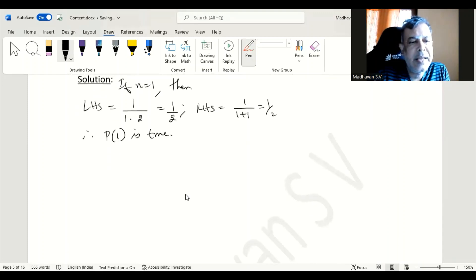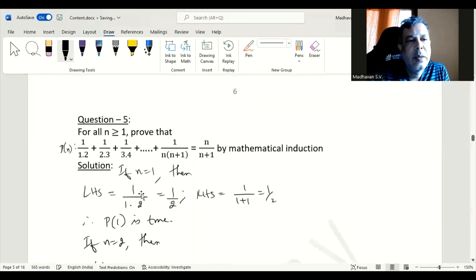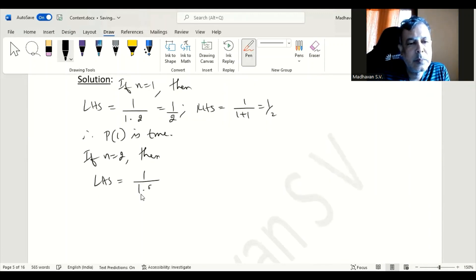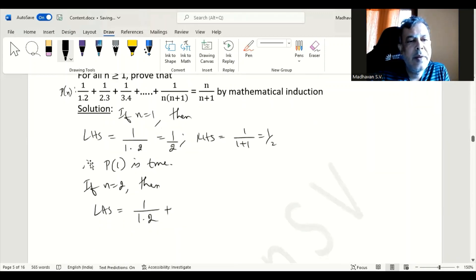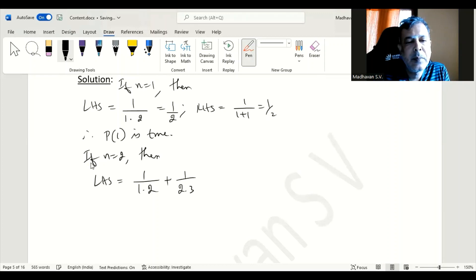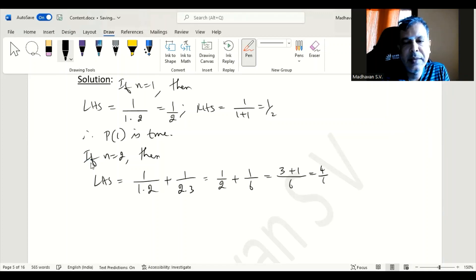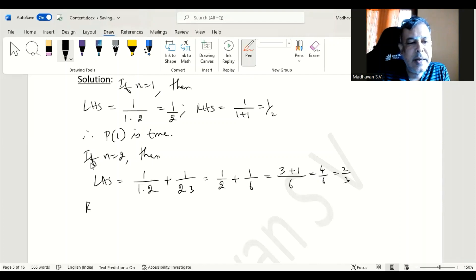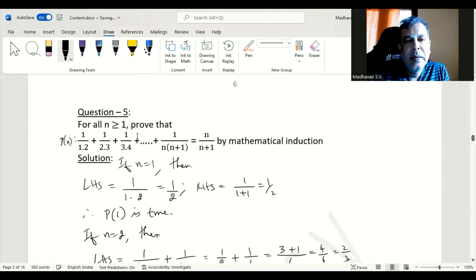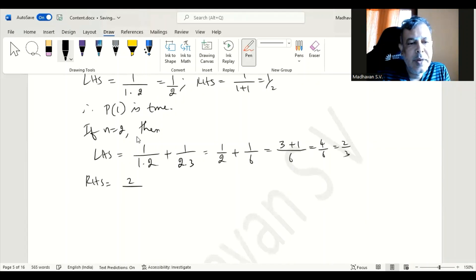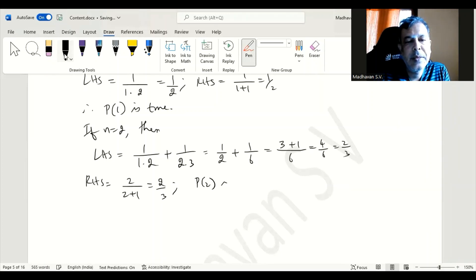Now if n is equal to 2, then the left hand side will have two terms: 1 divided by 1 times 2, plus 1 divided by 2 times 3. That will be 1 by 2 plus 1 by 6. The LCM is 6, so we get 3 plus 1, giving 4 by 6, or 2 by 3. The right hand side is n divided by n plus 1, which means 2 divided by 2 plus 1, that is also 2 by 3. So we can say P of 2 is true.